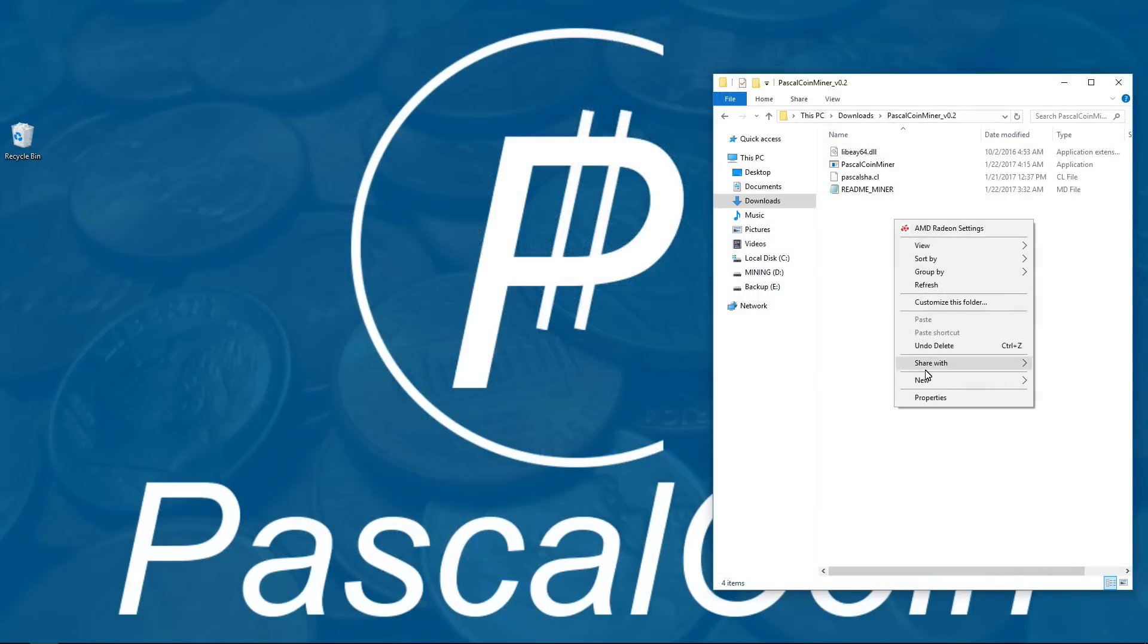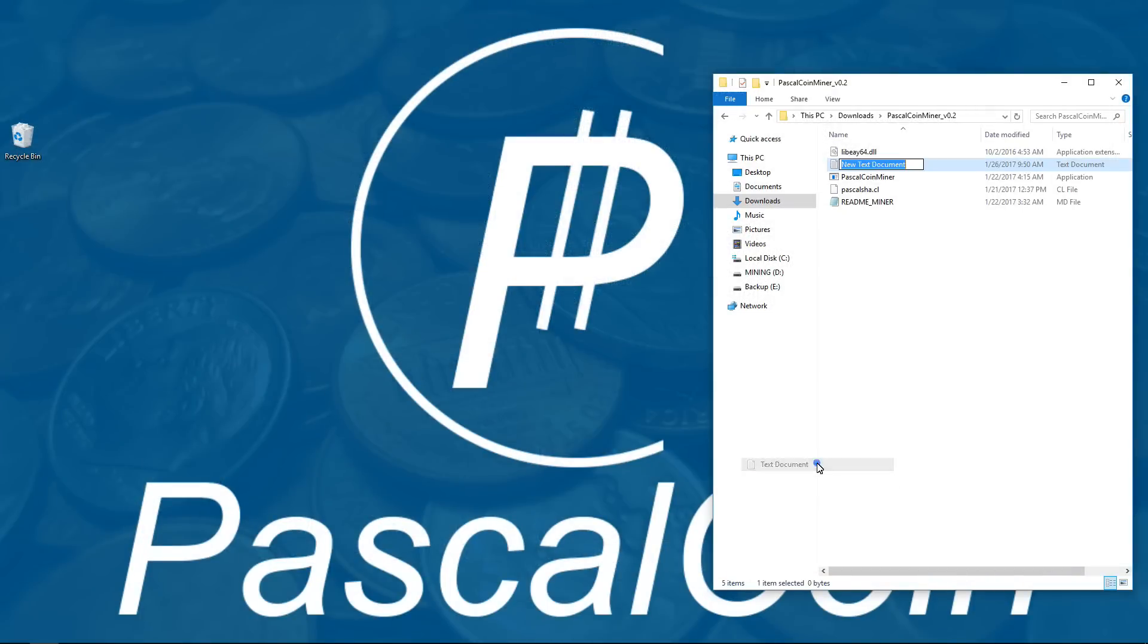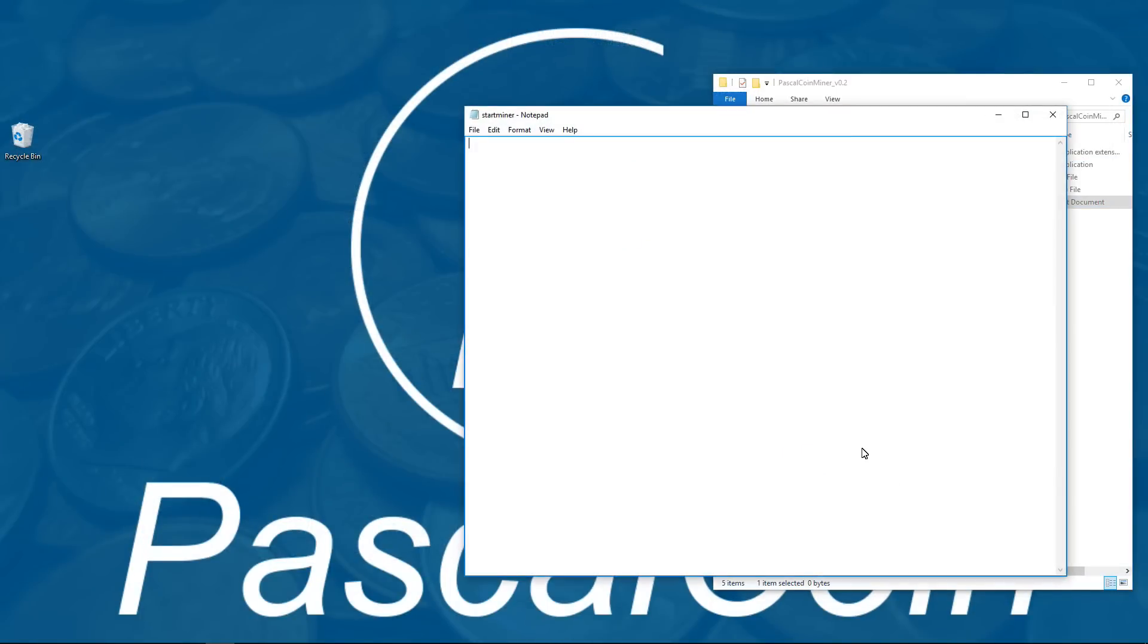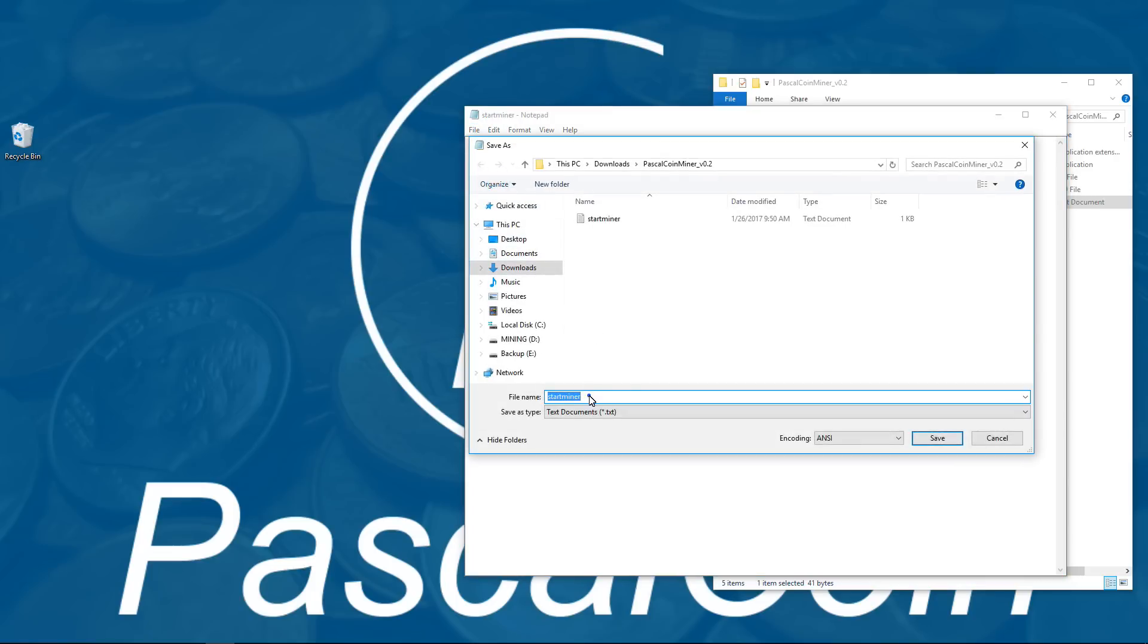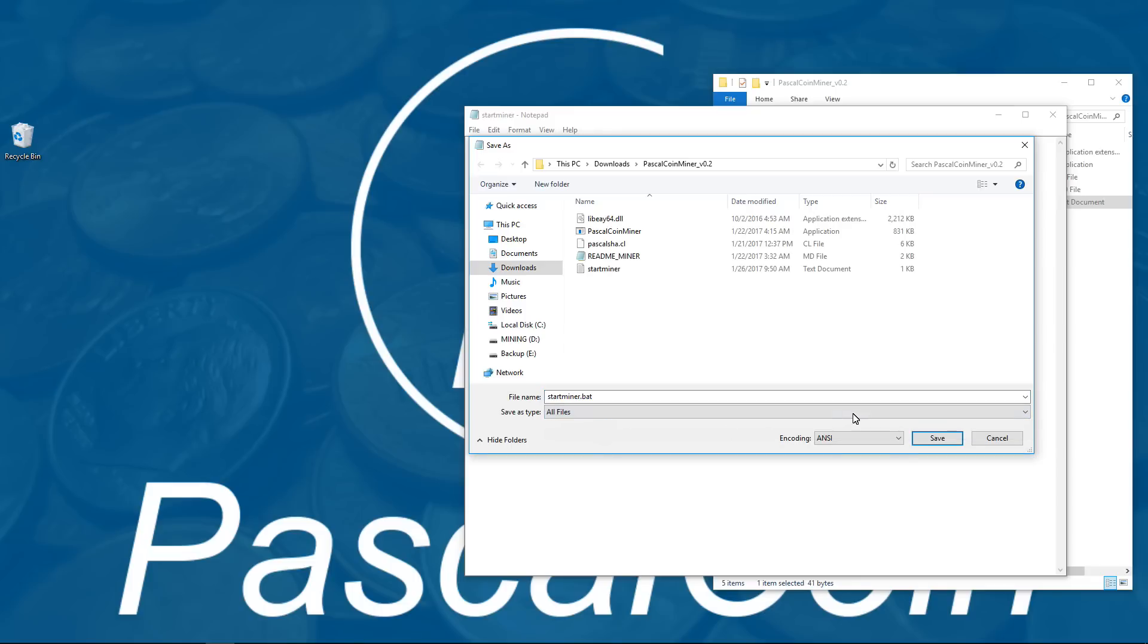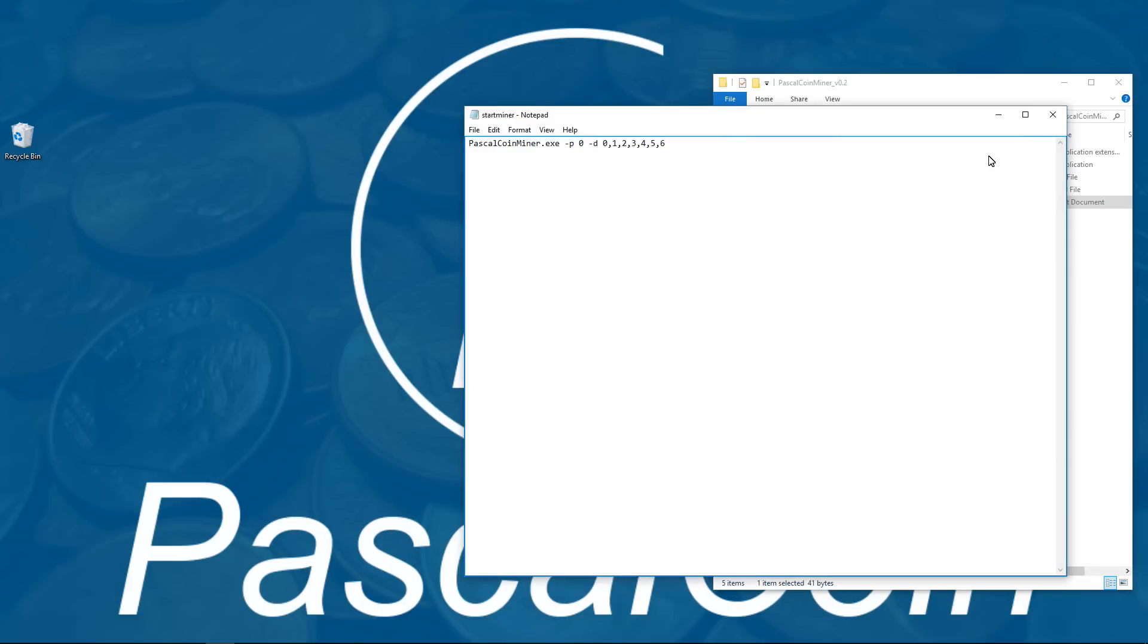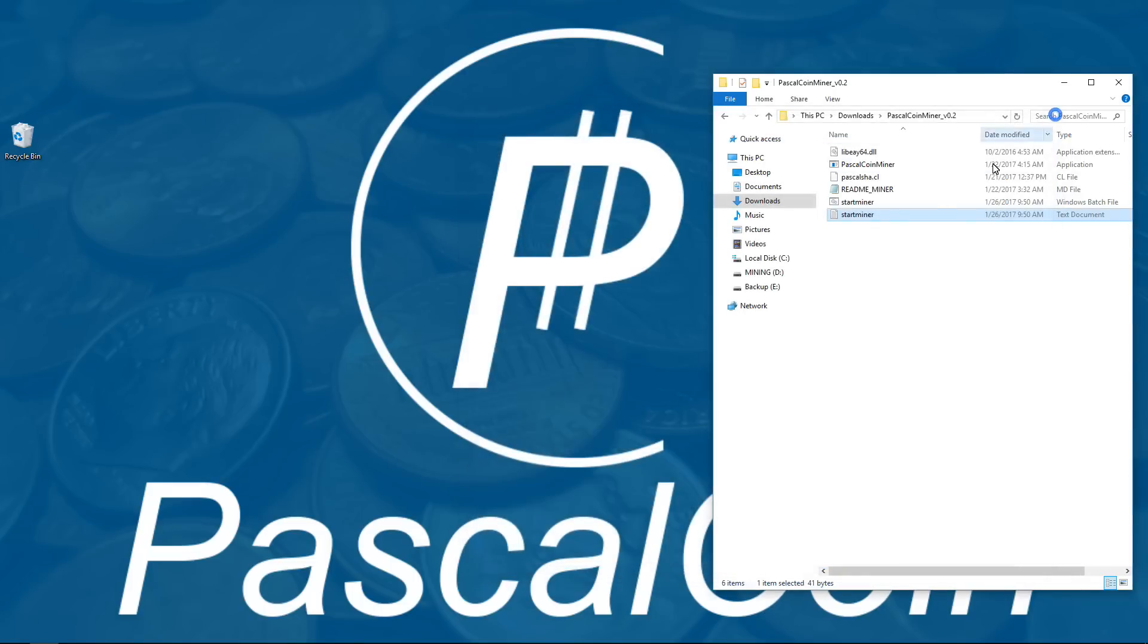And here is my RX 470 times 7 rig. I am going to launch the miner so that it mines with my 480 rig. I don't actually have to open up the wallet here so I just extracted the miner. I am going to create a text document, open that text document, type in my launch command pascalcoinminer.exe space dash p space zero space dash d space and the number of GPUs I have. Which are going to be 7 so I am going to use 0 comma 1 comma 2 comma 3 comma 4 comma 5 comma 6. That will create my batch file to launch the miner. I will double click on that and launch the miner.